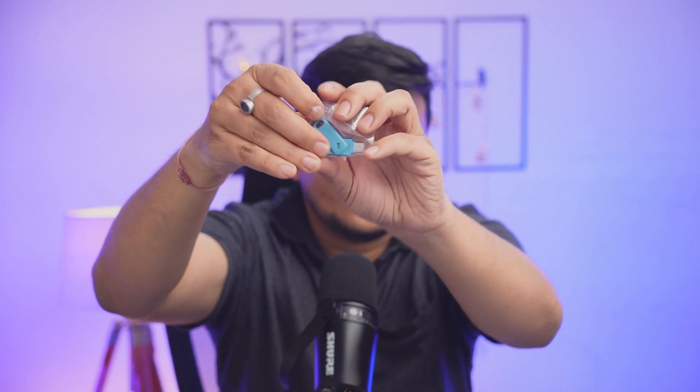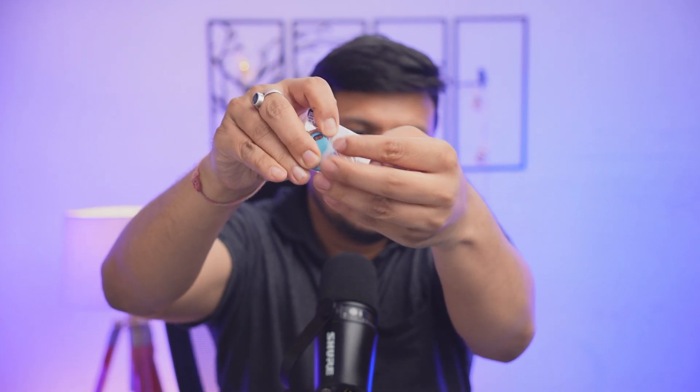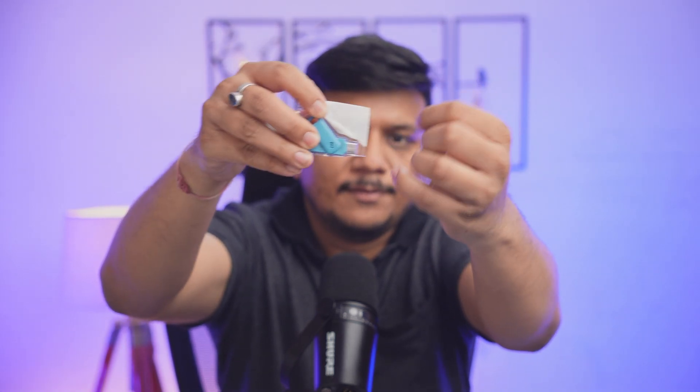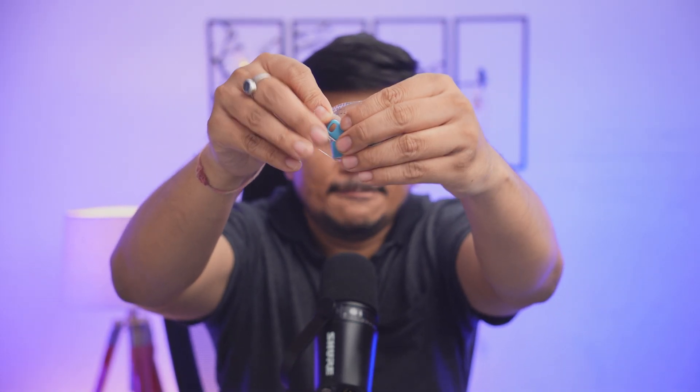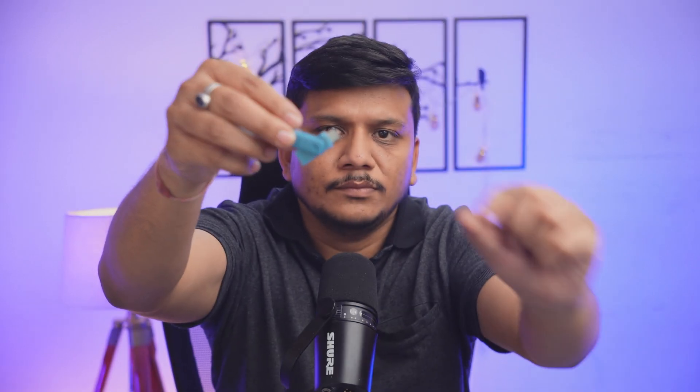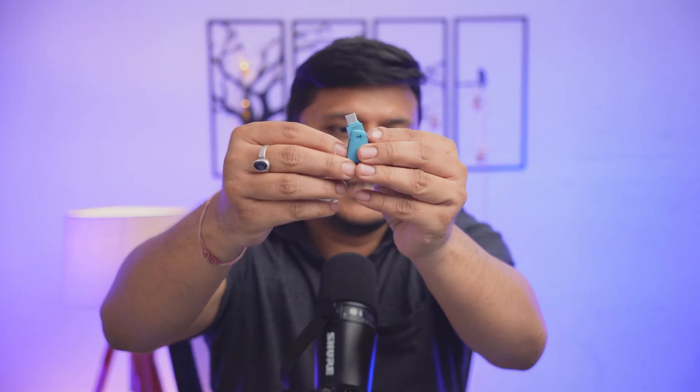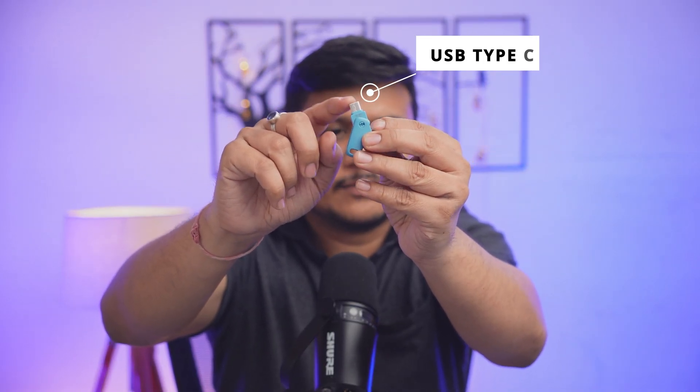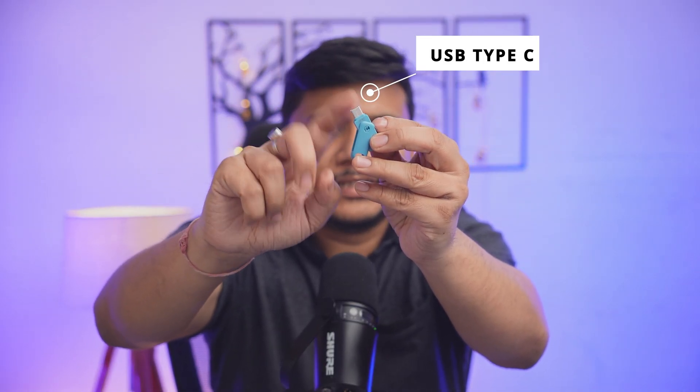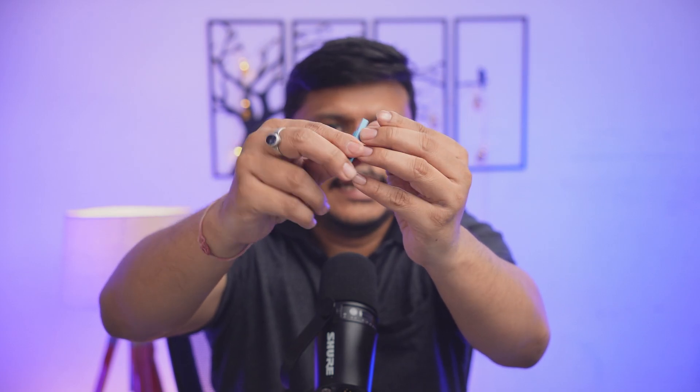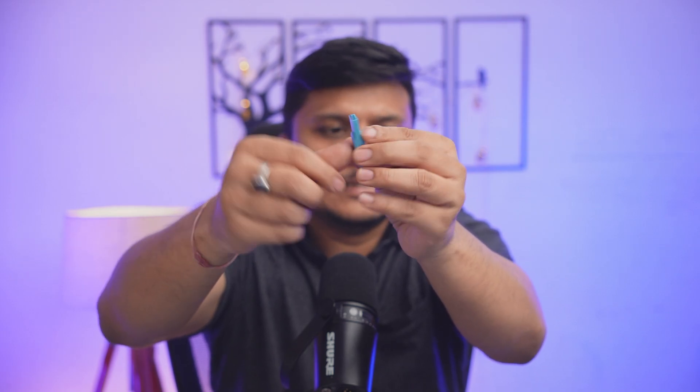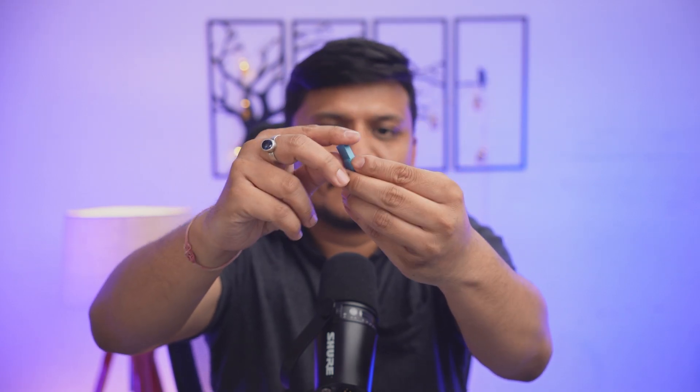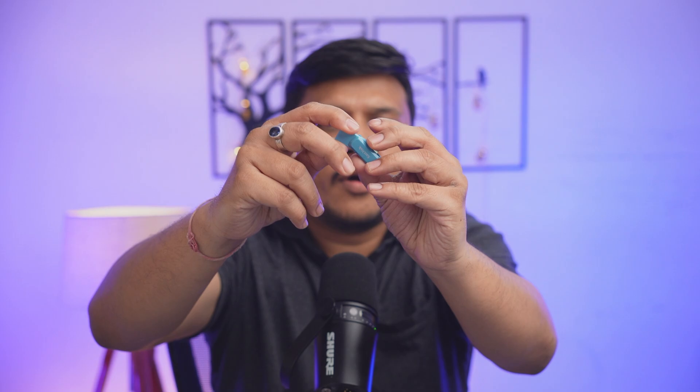And there we go, opening this pen drive for the first time. So as I was mentioning, this pen drive comes with USB type C interface as well as type A interface. Now I'm going to plug this pen drive in my system and then we're going to check by transferring the data to this pen drive.